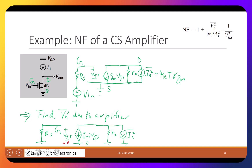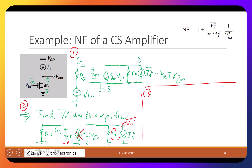If VGS is zero, then GM·VGS is also zero. A zero current source means it's open circuit. So things become simple: I want to know VN² at the output node. All of In² must flow through R0 — there's nowhere else to go. Let me label nodes 1, 2, and 3.